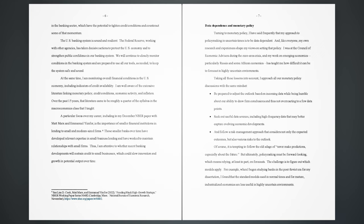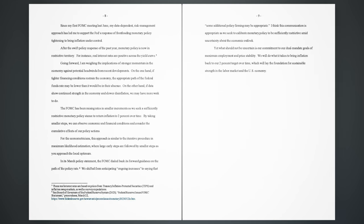Of course, it is tempting to follow the old adage of never make predictions, especially about the future. But ultimately, policymaking must be forward-looking, which means relying, at least in part, on forecasts. The challenge is to figure out which models apply. For example, when I began studying banks in the post-Soviet era for my dissertation, I found that the standard models used in normal times and for mature, industrialized economies are less useful in highly uncertain environments. Since my first FOMC meeting last June, my data-dependent, risk management approach has led me to support the Fed's response of front-loading monetary policy tightening to bring inflation under control. After the swift policy response of the past year, monetary policy is now in restrictive territory. For instance, real interest rates are positive across the yield curve.